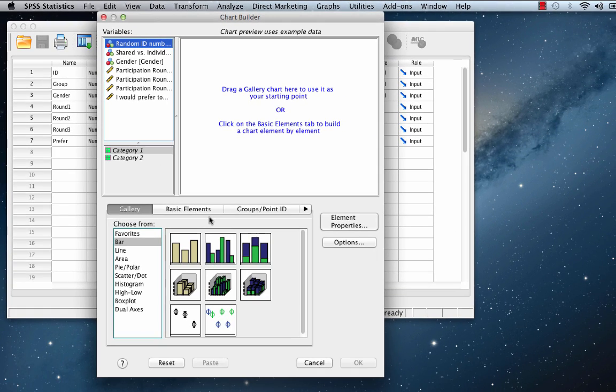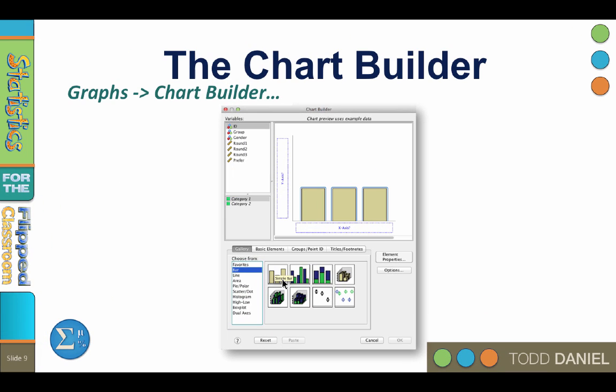So this is the SPSS chart builder — this is where all of the chart building will be done. Before we dive in, let me give you an overview of this dialog box and how we are going to use it. This dialog box may look slightly different because I have already started working in it.